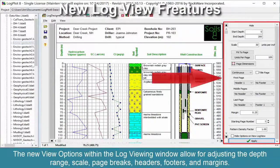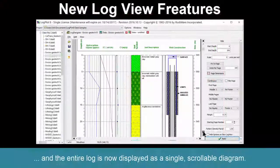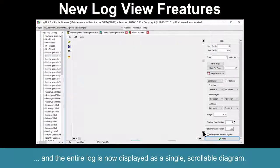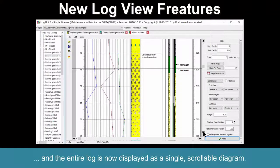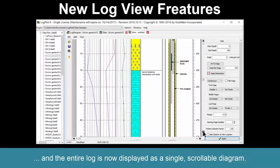The new view options within the log viewing window allow for adjusting the depth, range, scale, page breaks, headers, footers, and margins. The entire log is now displayed as a single scrollable diagram.